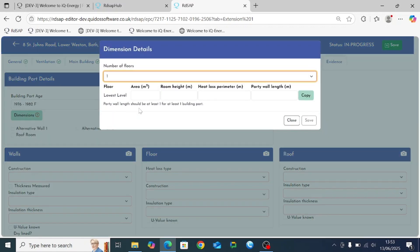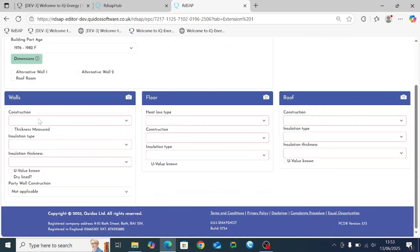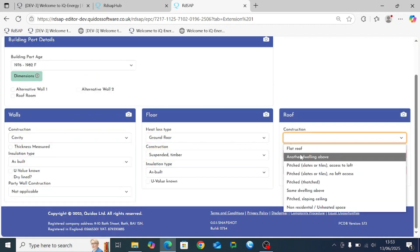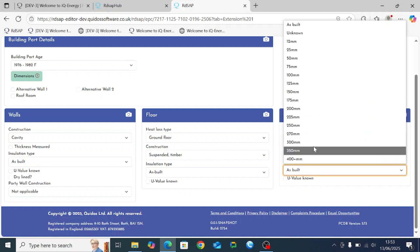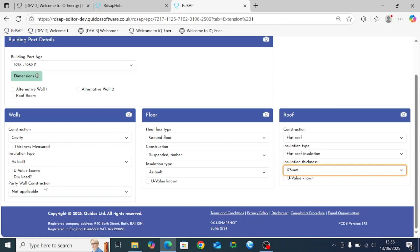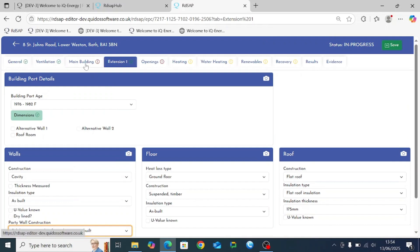Having entered an extension, we need to go through and enter the data for that too. We'll quickly put in those pieces of information, selecting a cavity wall and a flat roof on the extension. The different types of insulation thickness now available are shown here. We define the party wall again and we've got all the data in for our extension.